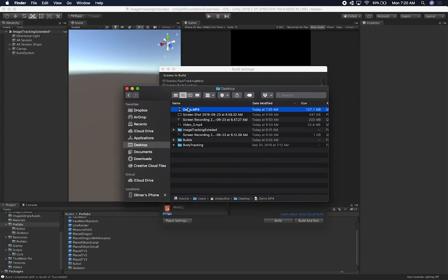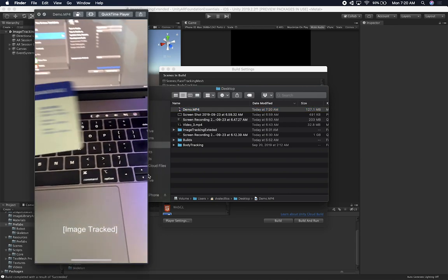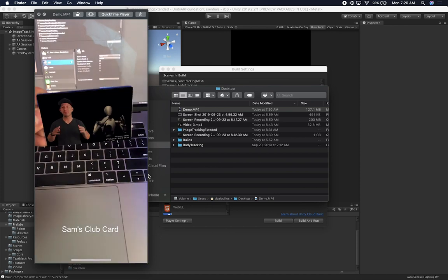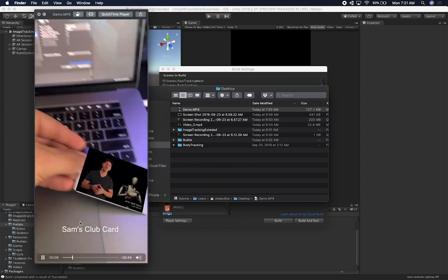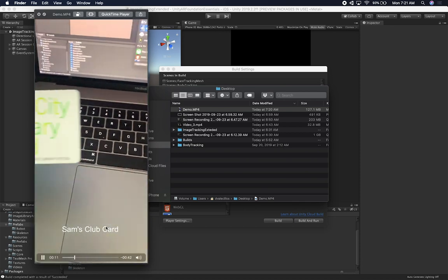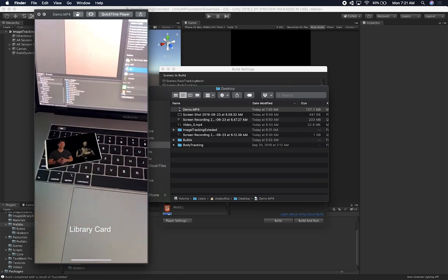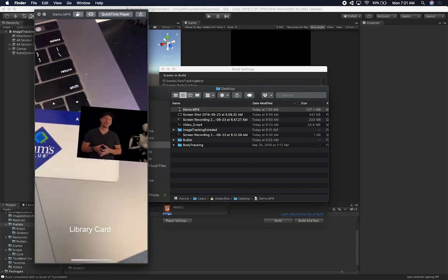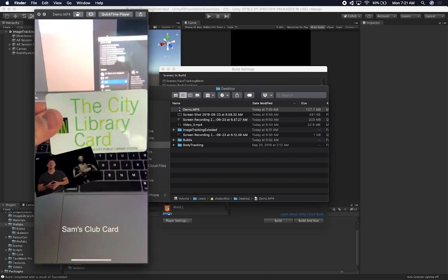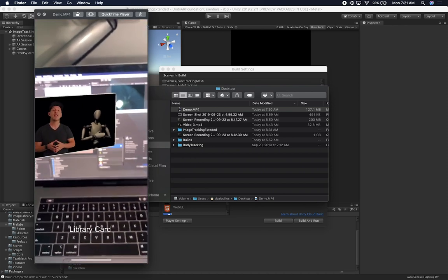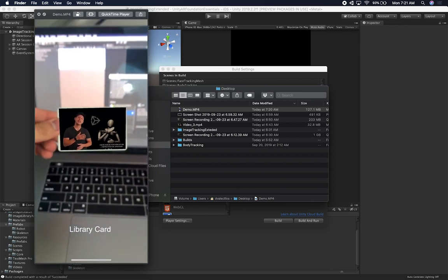So I had this running on my device — let me show you the video of the results. You can see that image tracking started: the video is overlaid on my Sam's Club card and the text changes. When I point to my library card, you can see how the text changes to 'library card.' With that information you can do a lot more cool things — if you wanted to show a different prefab based on the image you're showing, you can do that as well. It's really powerful and it's refreshing really fast.